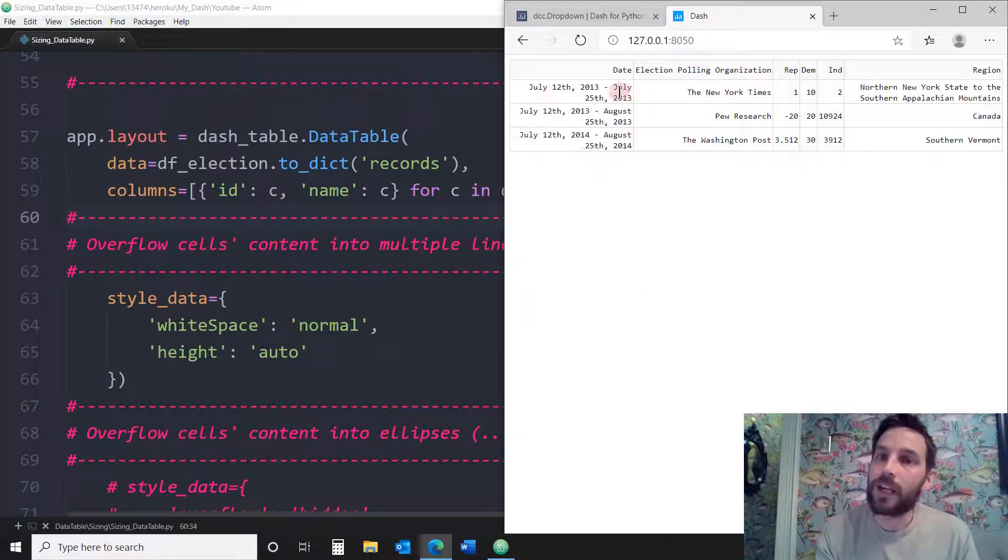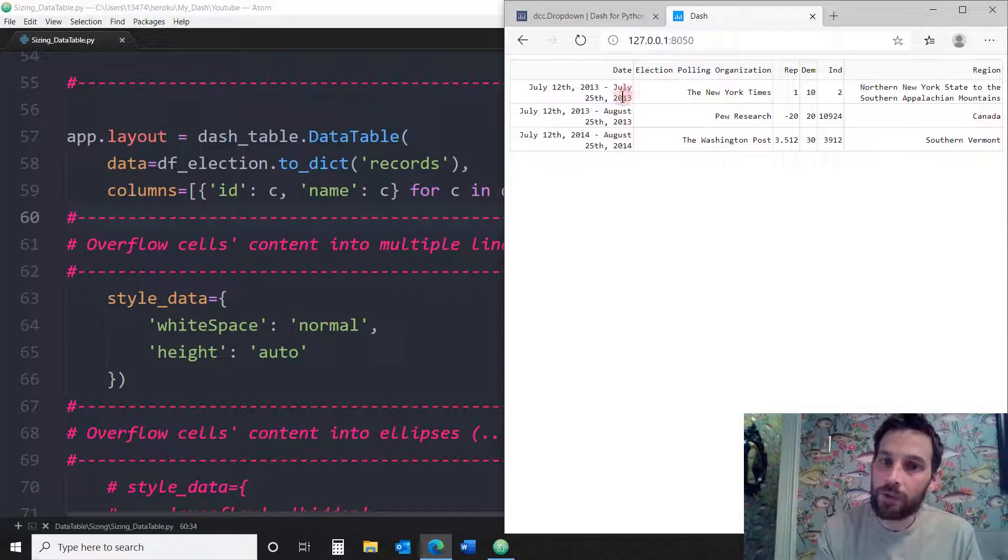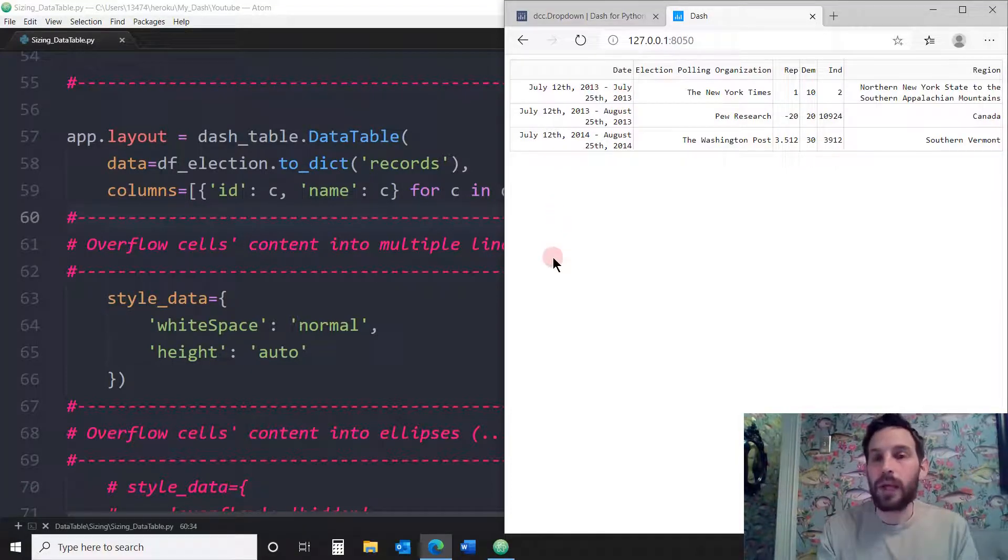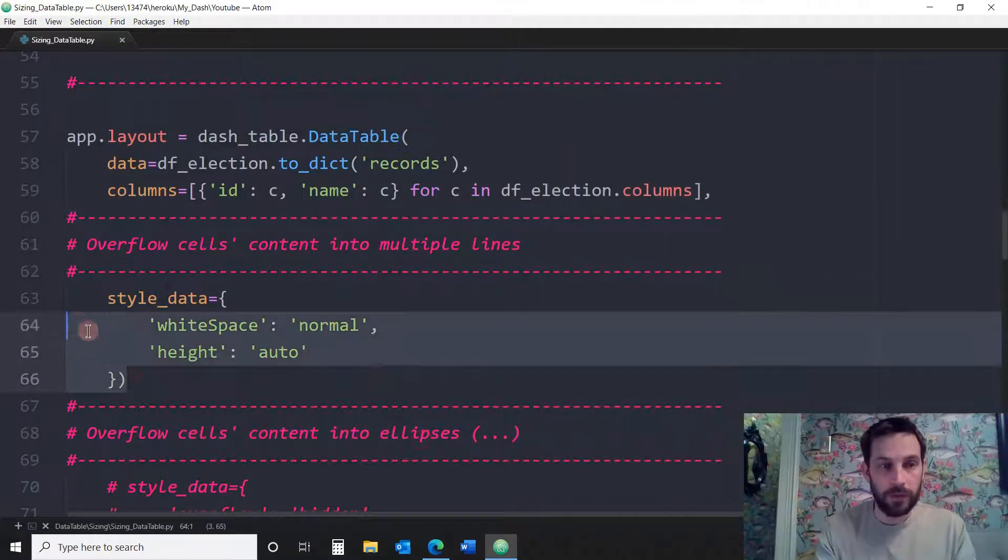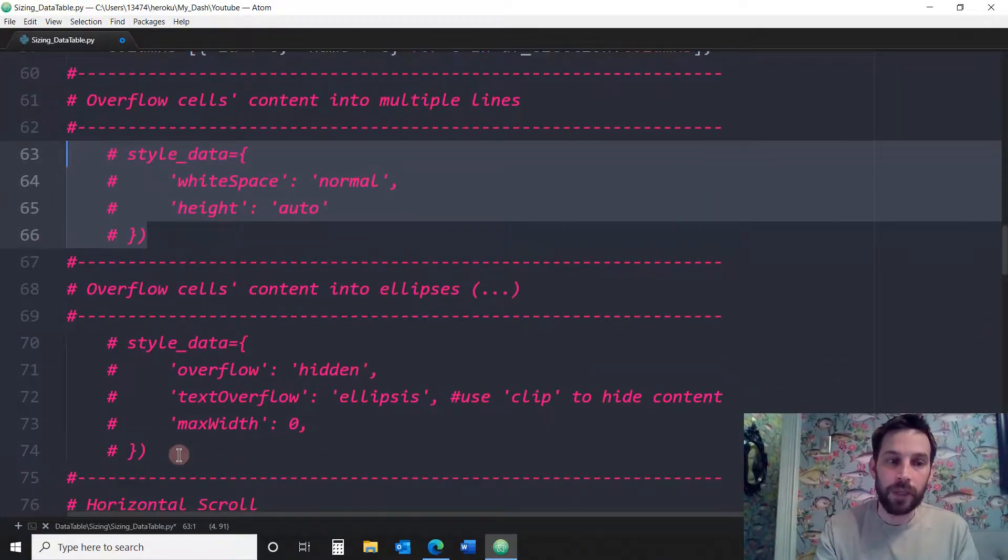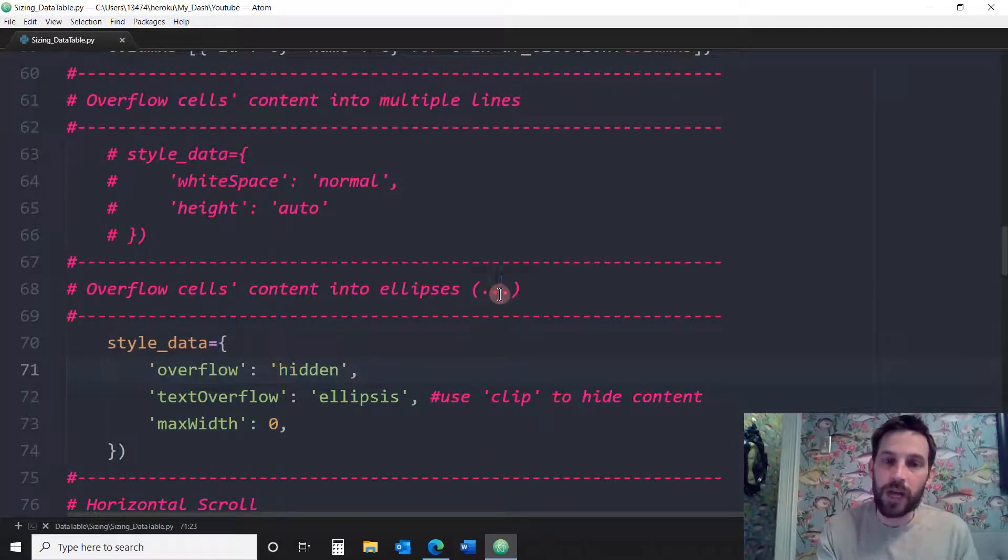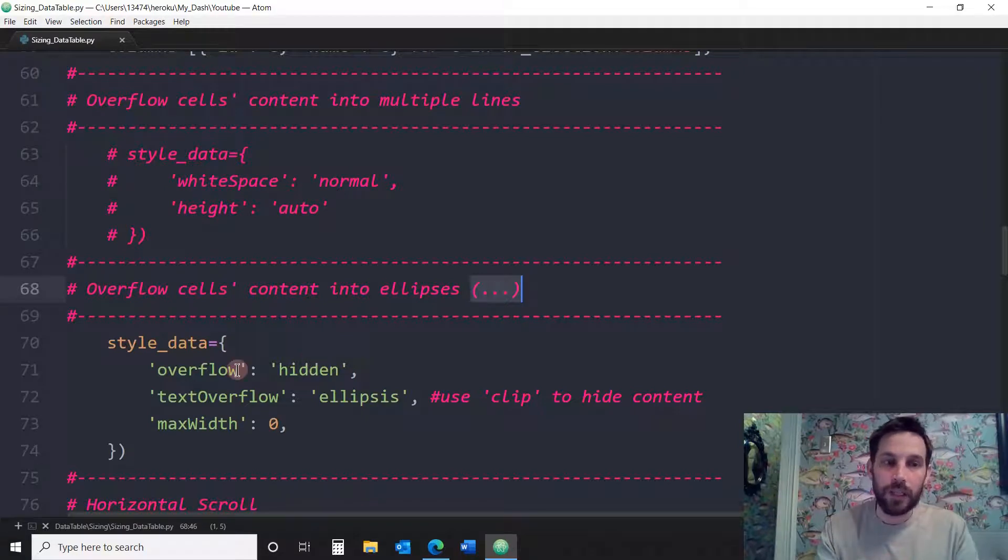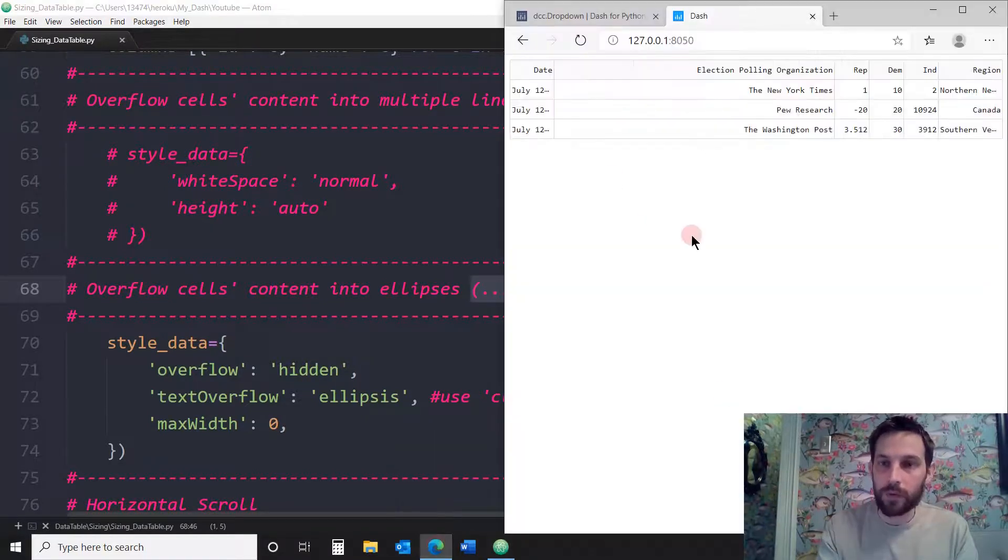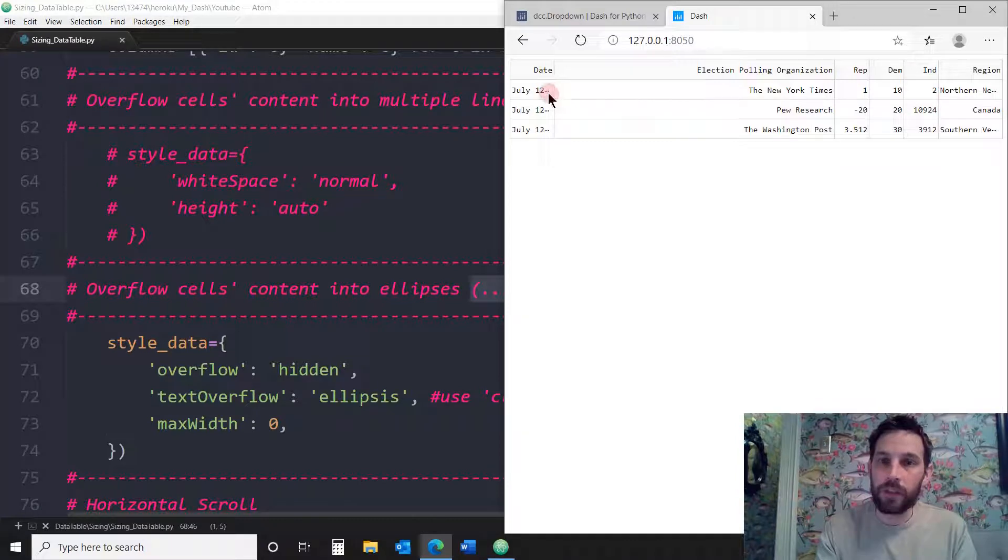All right. The next thing you can do, instead of having the lines duplicate themselves or multiple lines, what we could do is we could put ellipses. And ellipses is right here, these three dots. So instead of having the multiple lines in each cell, it will just, if it's too long and the web browser is too small, it will just create these three dots, the ellipses.